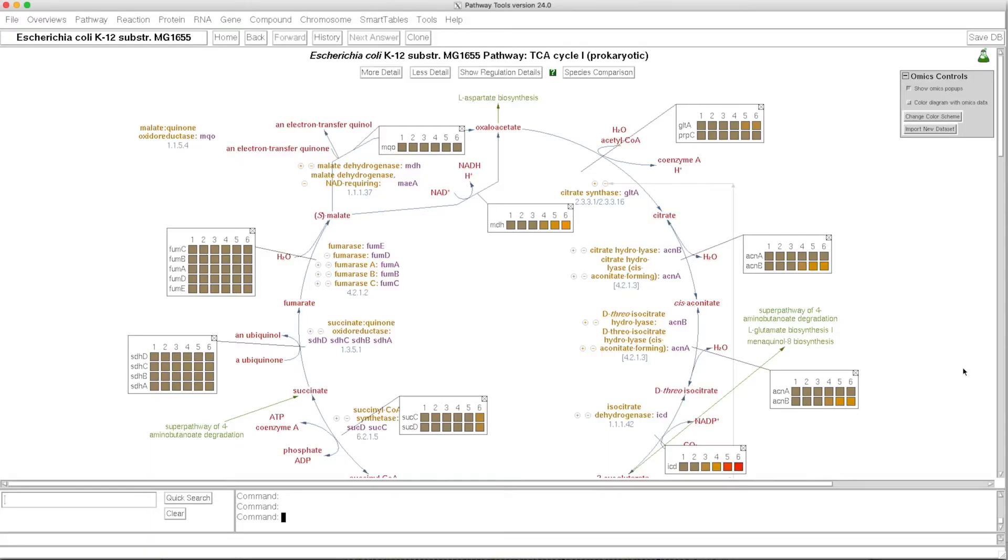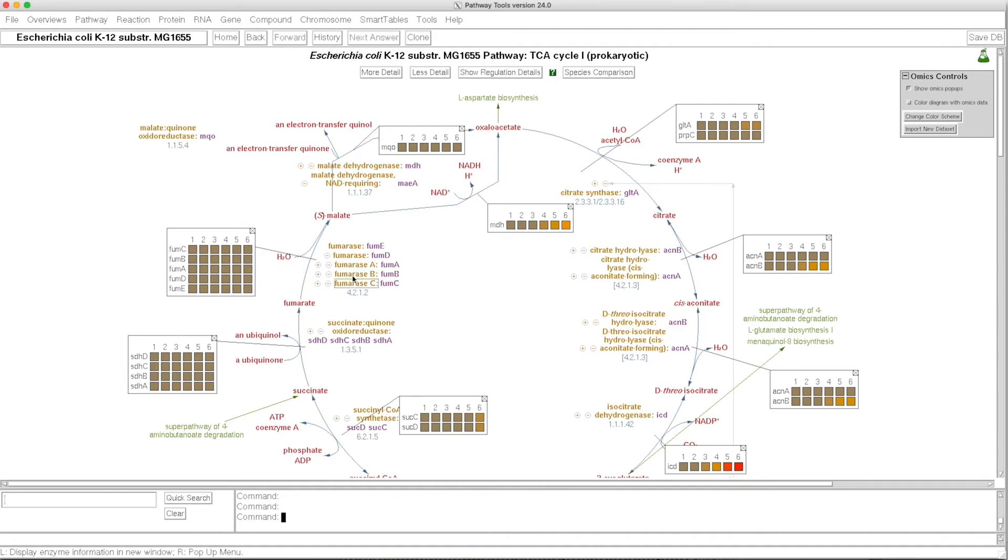We can also show an individual pathway, and the omics data will be shown using these omics popups, which let us see very clearly that some enzymes in the TCA cycle are not changing their expression very much at all, whereas other enzymes are changing quite significantly.